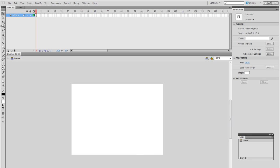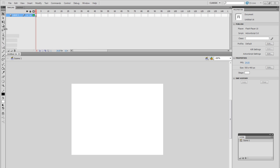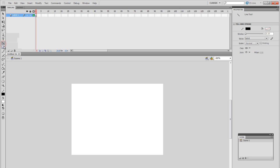Alright guys, so now to get a bit more into all the tools in Flash. Although you may see a lot here, there's only a few that we would usually use, and these are for example the line tool.